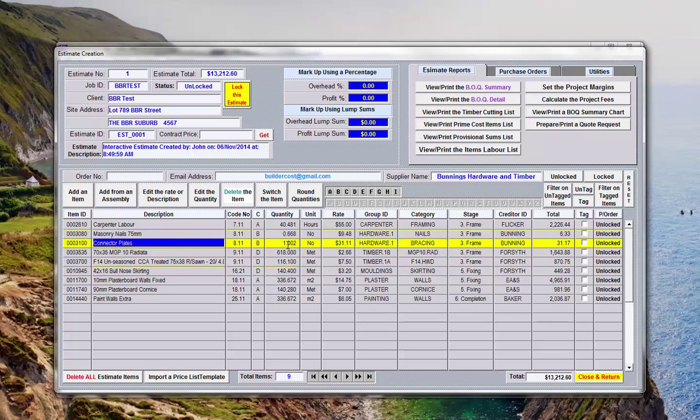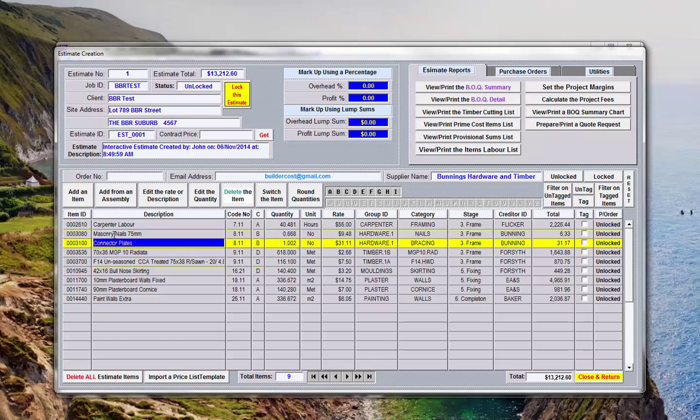So here are the items, so you'll see your connector plates has got 1.02, as I said before that's not a purchasable quantity. So for example if we need to we can round these up.